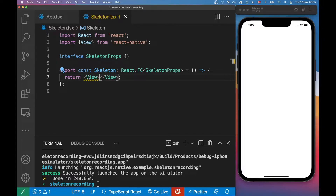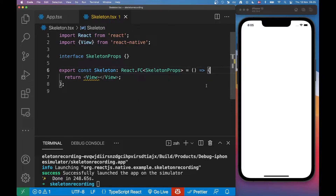For those of you who don't know what a skeleton component is — basically, in my world, a skeleton component is a placeholder UI for other UI that will show whenever some data has finished fetching. Usually we use some gray boxes or gray shapes that will mimic the structure of the UI you want to show whenever that data is ready to be rendered into the view.